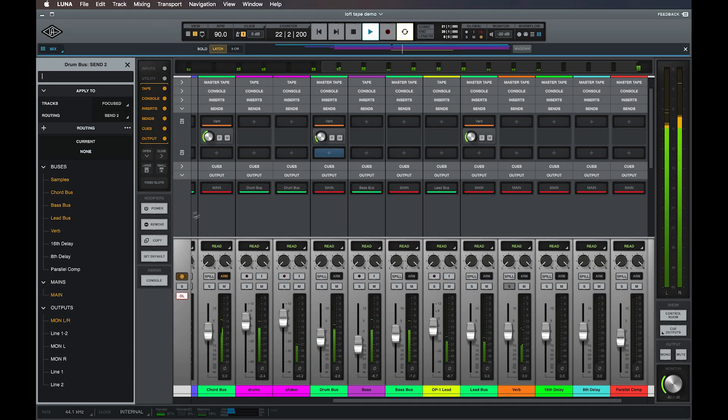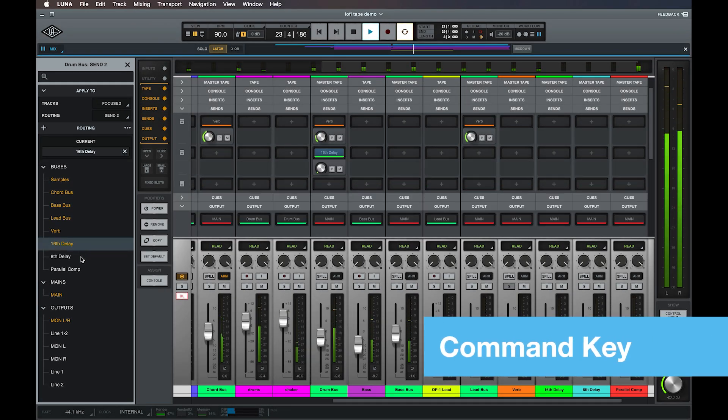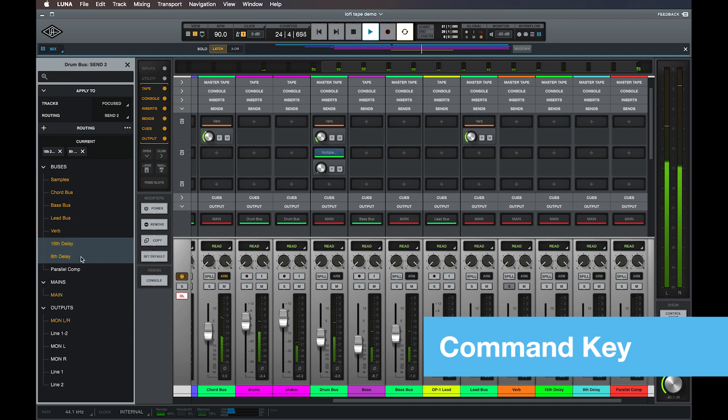Click on the first bus or output that you would like to send the track to, then hold down the command key and click any additional destinations that you would like to send to from the same slot.